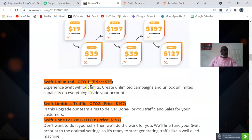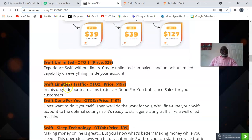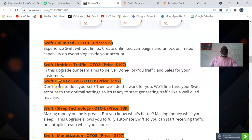OTO 1 is Swift Unlimited — experience Swift without limits, create unlimited campaigns, and unlock unlimited capability on everything inside your account. OTO 2 is Swift Limitless Traffic at $497 — our team aims to deliver done-for-you traffic and sales for your customers; everything in OTO 2 is done for you. OTO 3 is Swift Done for You at $197 — we'll fine-tune your Swift account to optimal settings so it's ready to start generating traffic like a well-oiled machine.